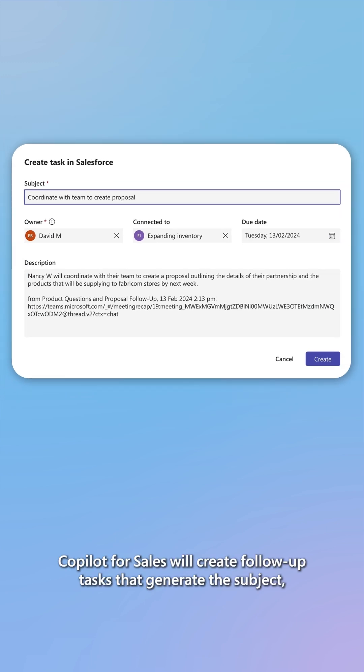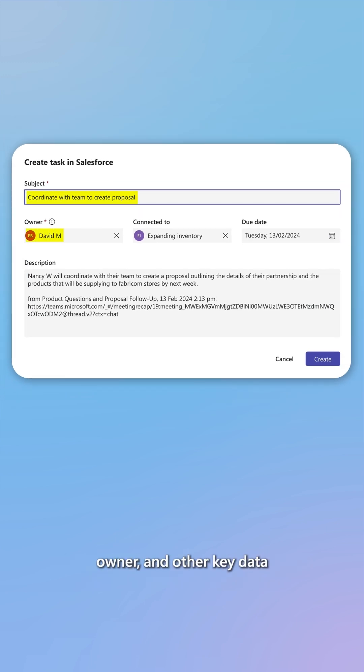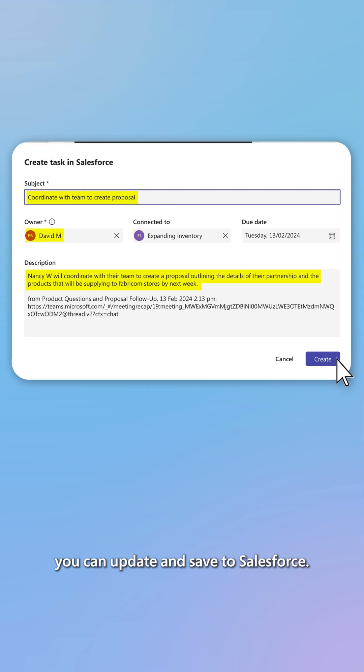CoPilot for Sales will create follow-up tasks that generate the subject, owner, and other key data you can update and save to Salesforce.